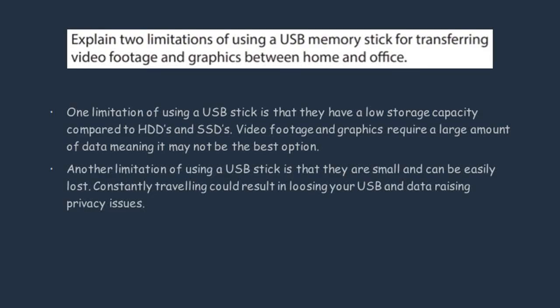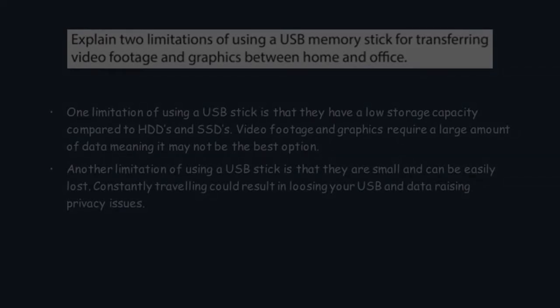Another limitation you can talk about when using a USB stick is the fact that they are small and can be easily lost. You can say this is a limitation because the video footage and graphics might be important for work. You can also mention how access might be a problem. If anyone gets access to the memory stick, then they have access to confidential data.